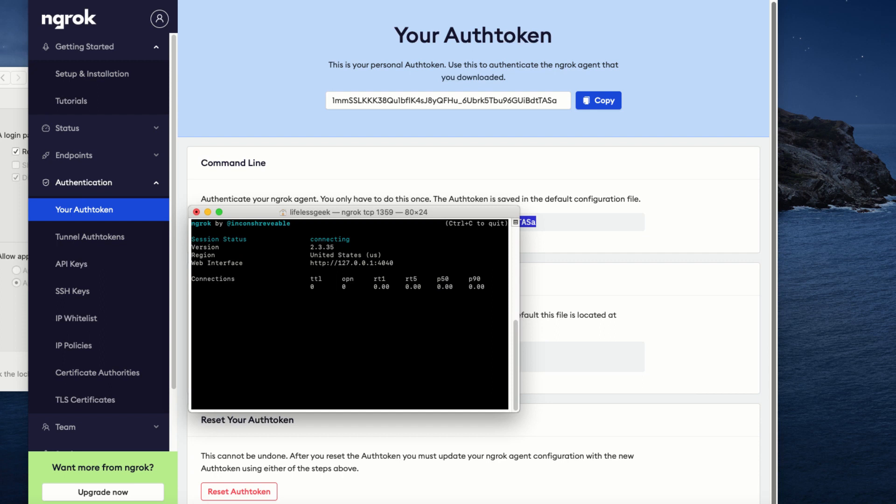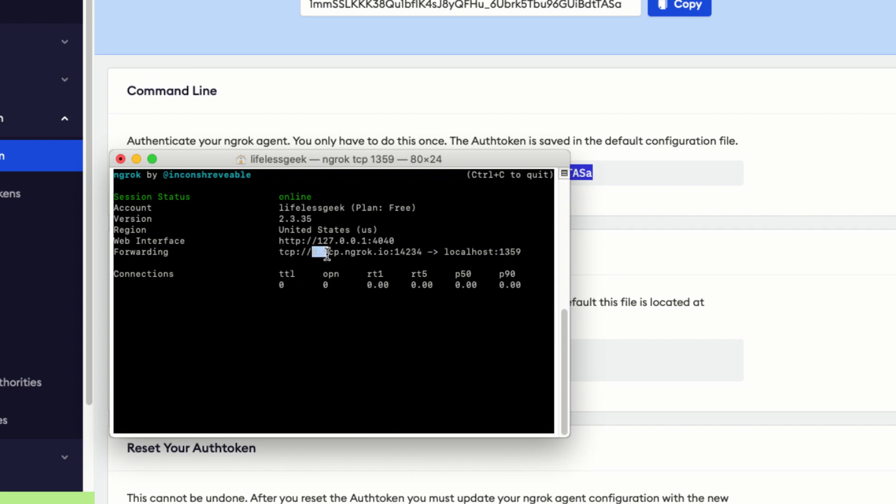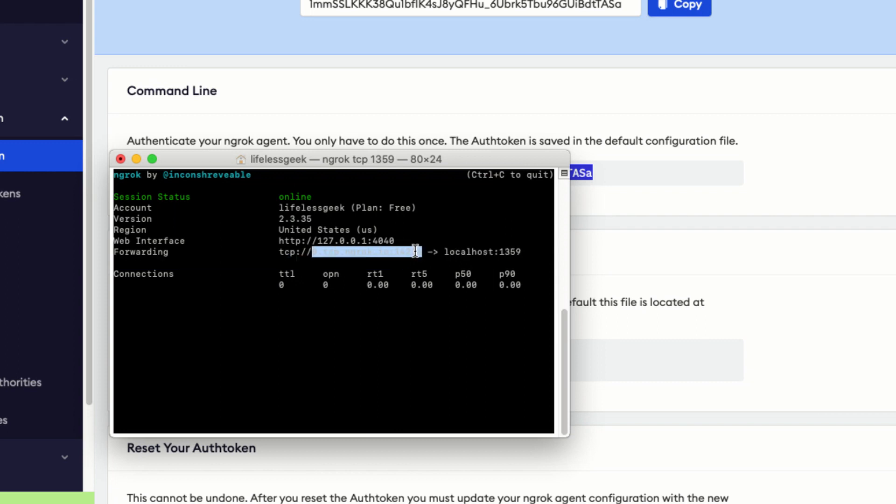Now, we have this window showing ngrok running. Do not close it. You may want to remember the address as I highlighted here. I would suggest making a copy to your text editor.